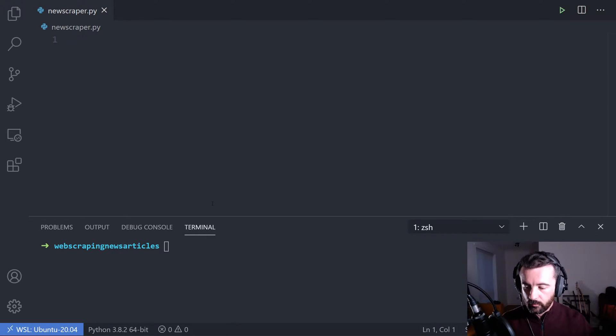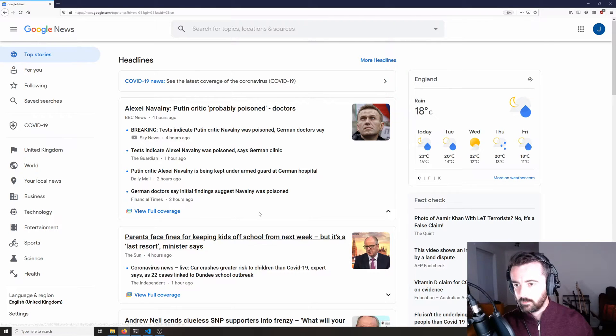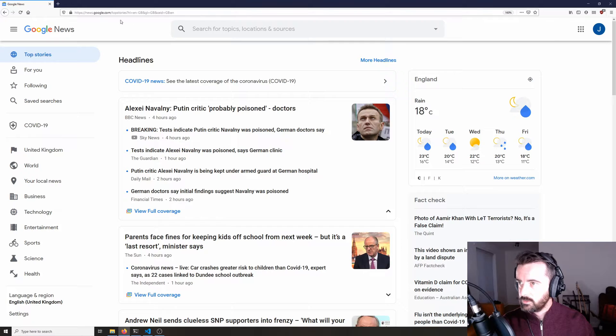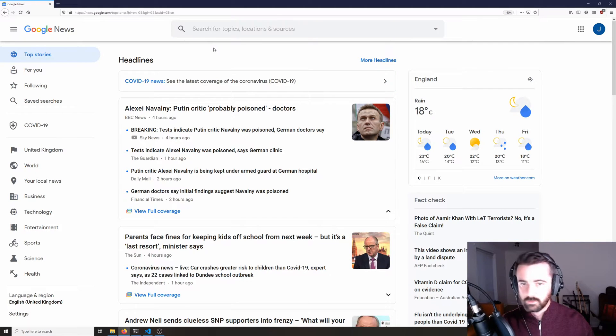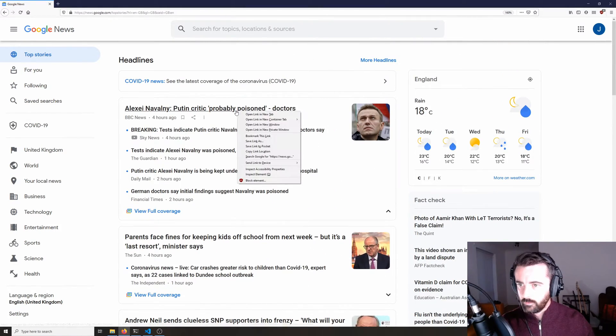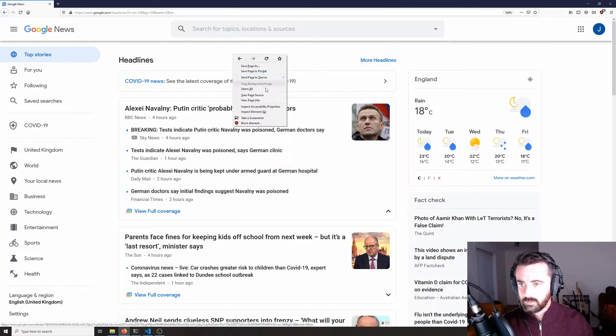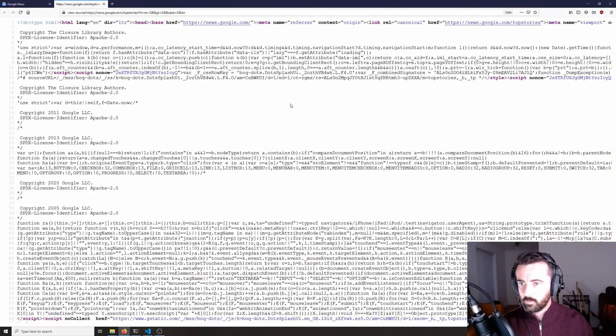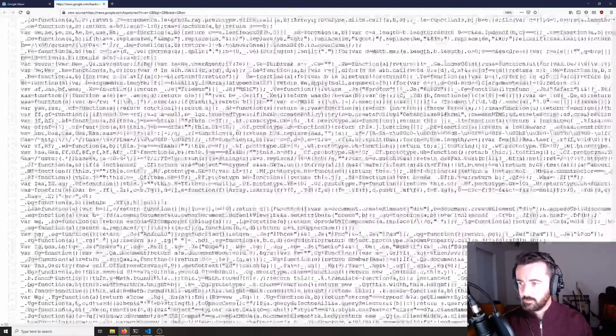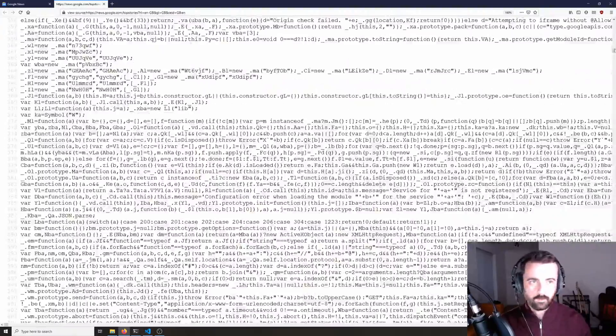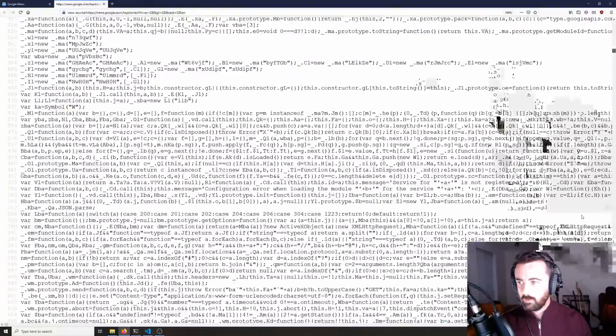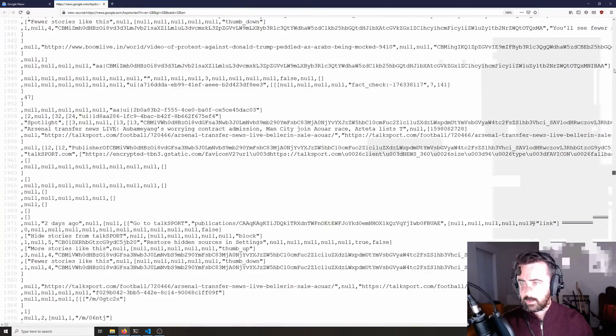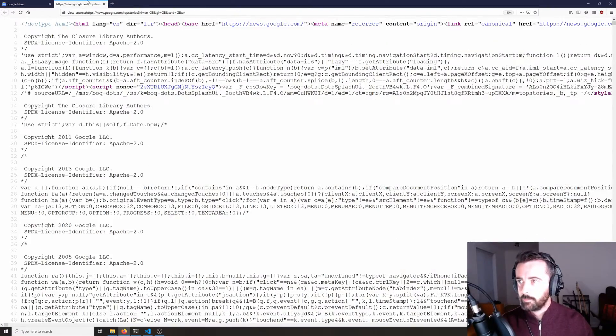So if we go ahead and have a look at the Google website here we can see that there is a headlines page. If we were to go ahead and do view source we would see that it is one big script. There's no information here so we cannot use requests and beautiful soup because we won't get any of this actual data back.